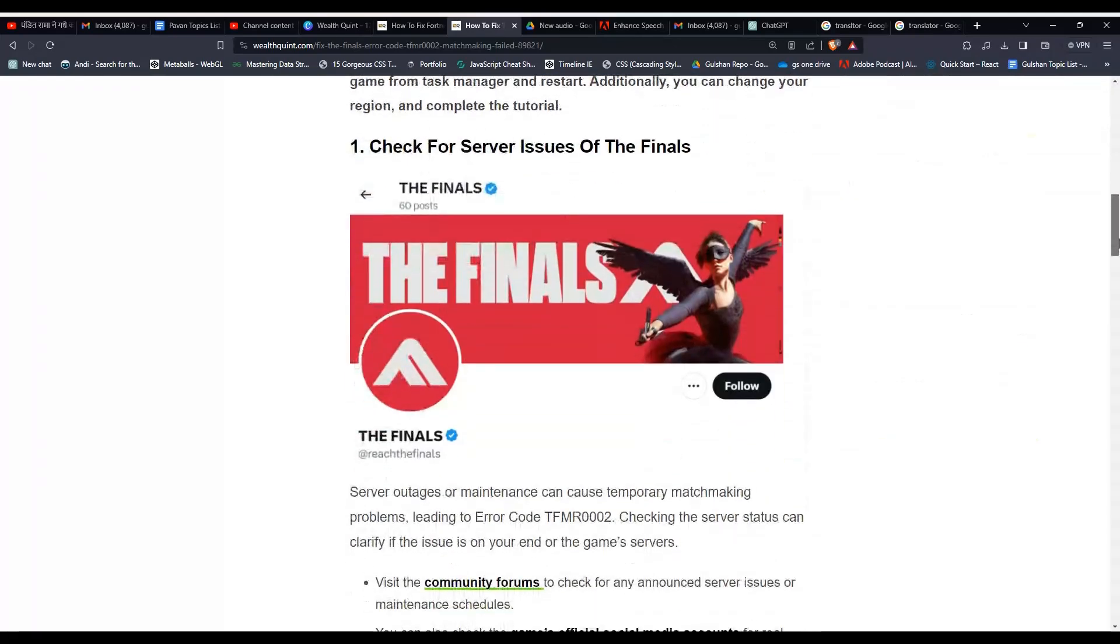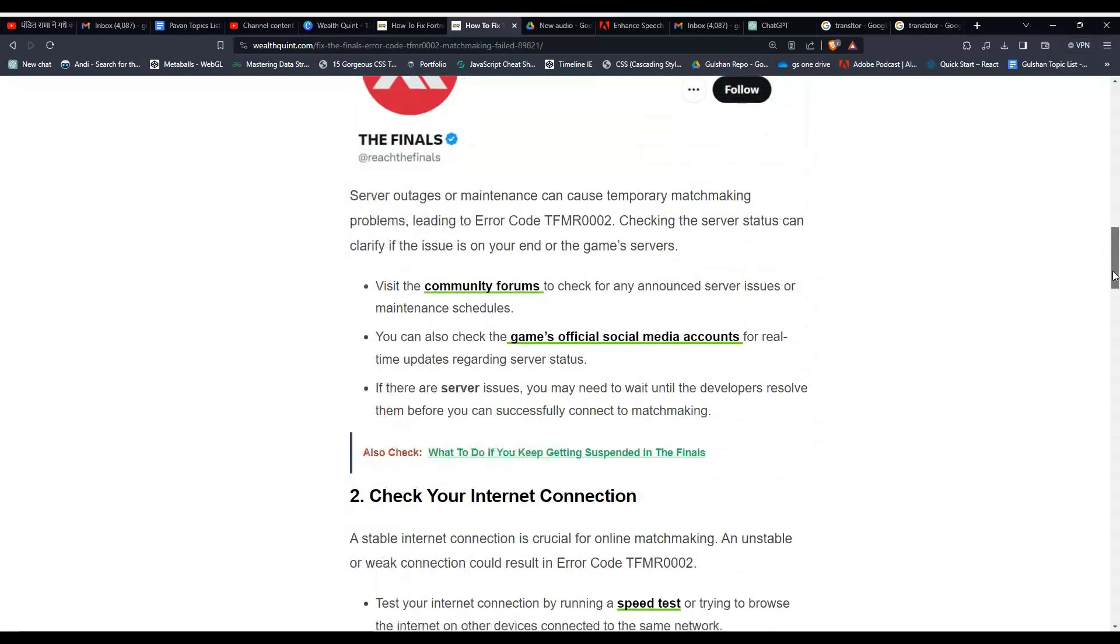Solution one: Check for server issues. The Finals server outages or maintenance can cause temporary matchmaking problems leading to the error code. Checking the server status can clarify if the issue is on your end or the game server.